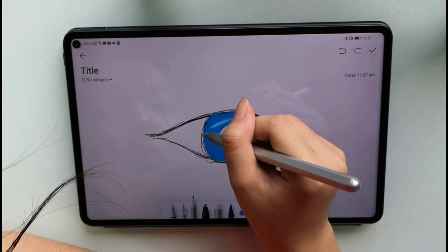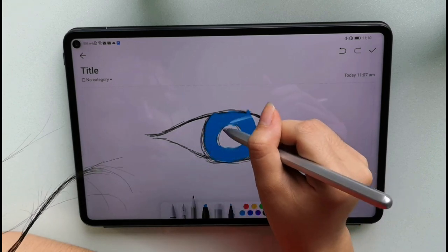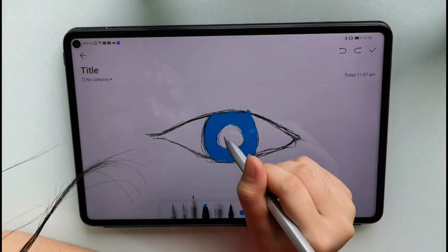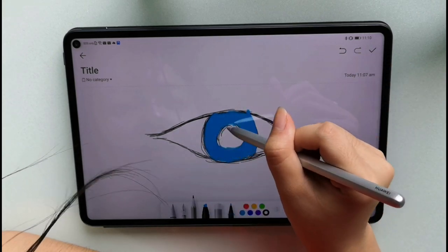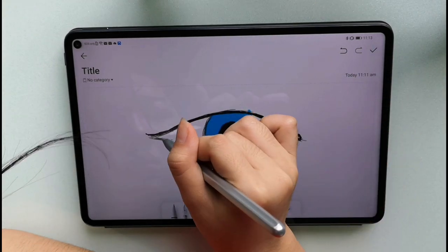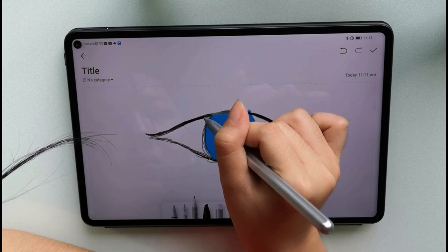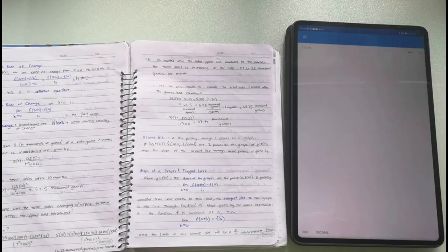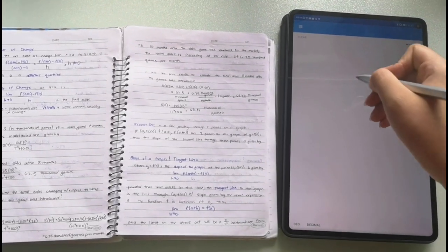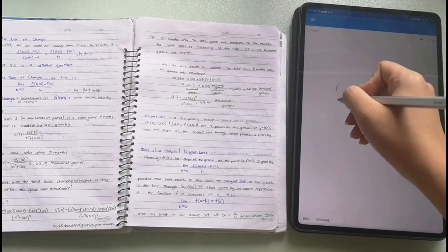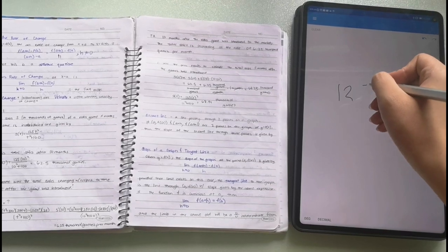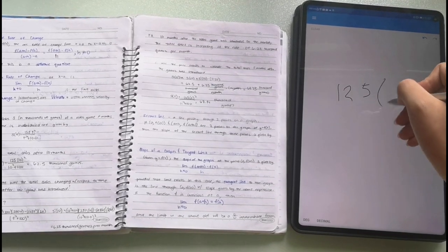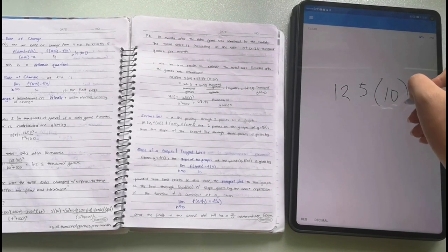It can detect 4096 levels of pressure and supports tilt writing. It also has automatic pairing and magnetic charging, so for 30 seconds of charge, you can already have 10 minutes of writing.